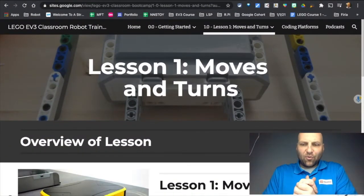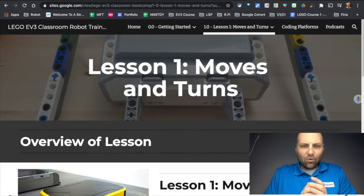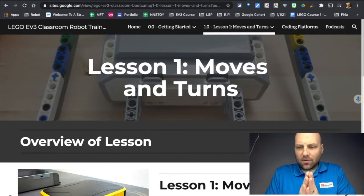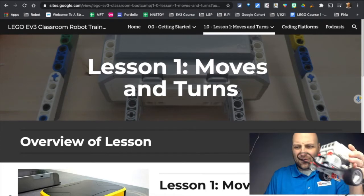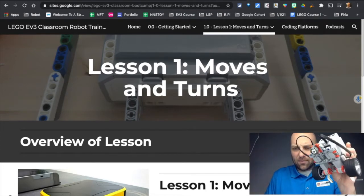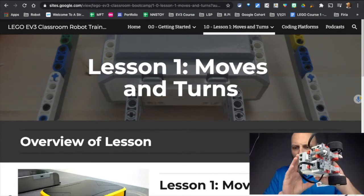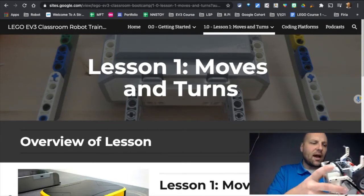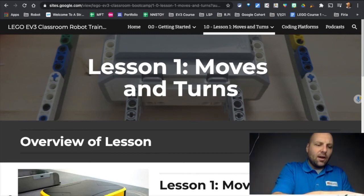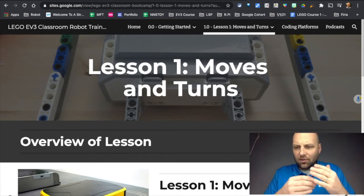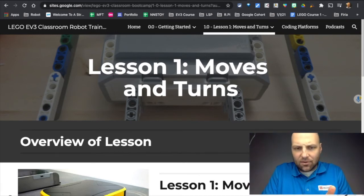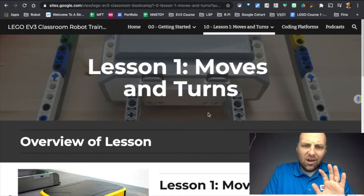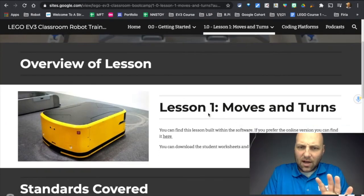All right my friends, we are ready to rock and roll with Lesson 1 focused on moves and turns. You're going to be using a little driving-based robot that we will use throughout this entire unit to learn lots of skills, coding applications, and building concepts. Lesson 1 is focused on how to have your driving-based robot do three different types of turns.